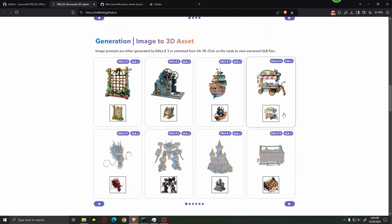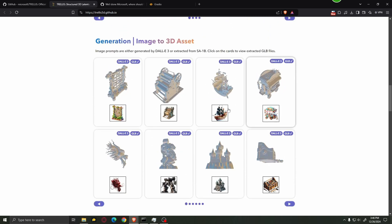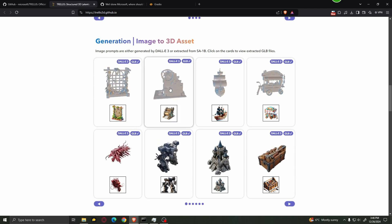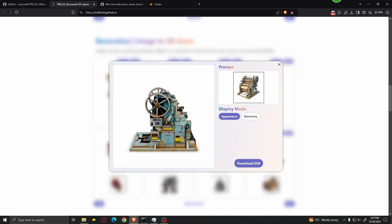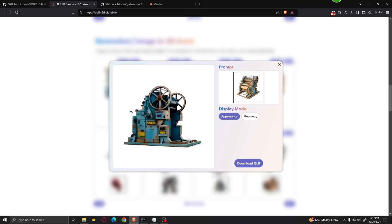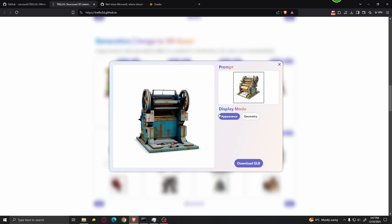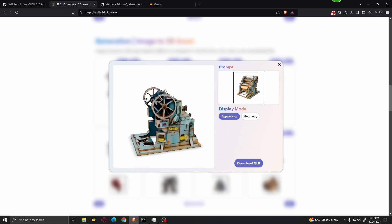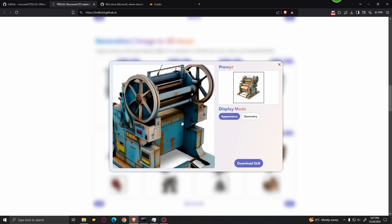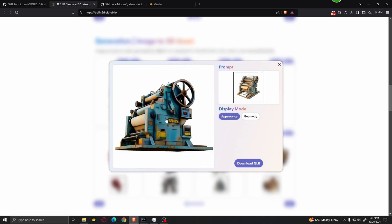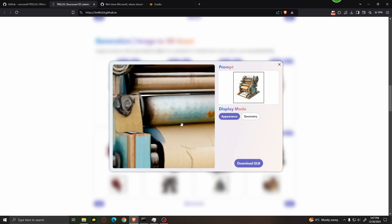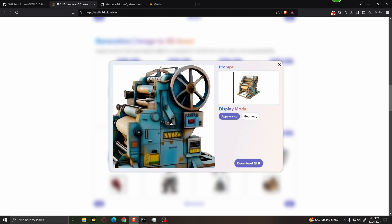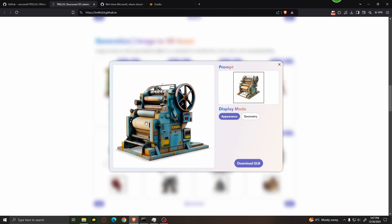It also generates models based on images. So you have an input image, which you can also generate using AI, and it will spit out a very detailed and high quality model. This looks actually really, really good, especially for such an early project.